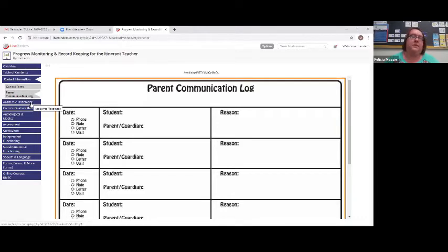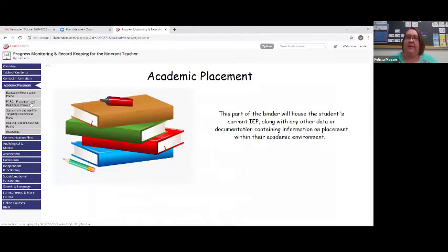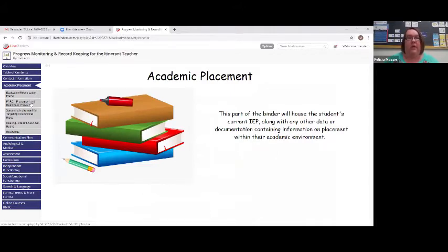The next spot in the binder is the academic placement. This is the part of the binder where we house the current student's IEP and any other documentation containing academic information.